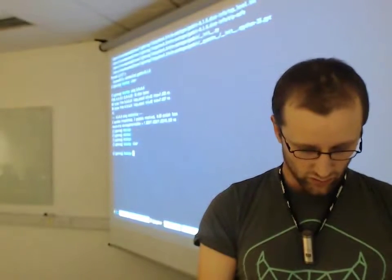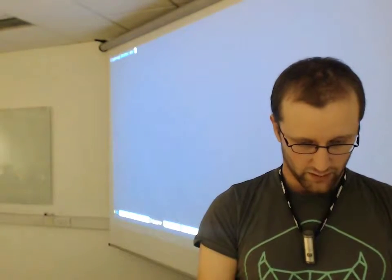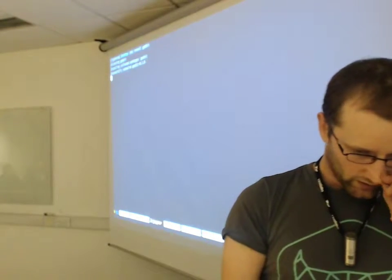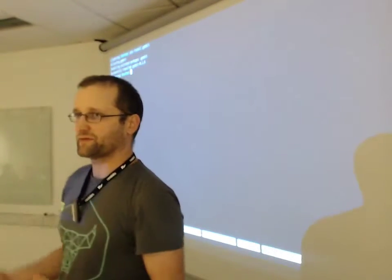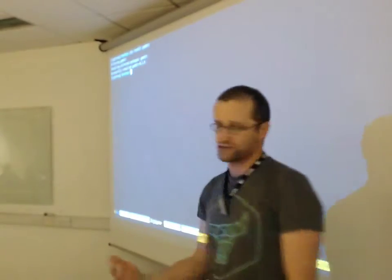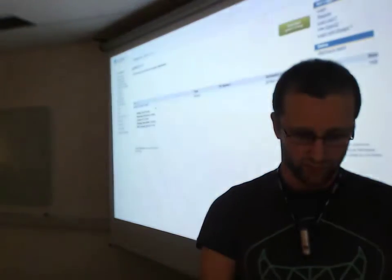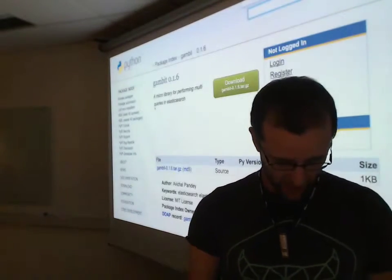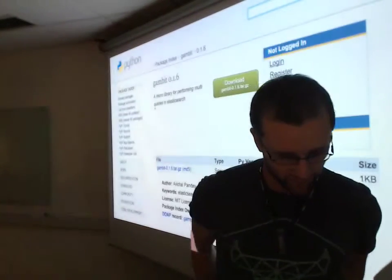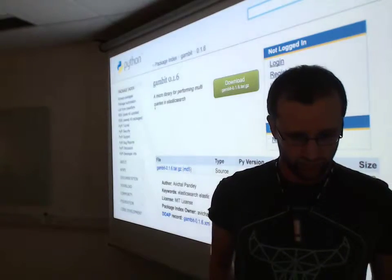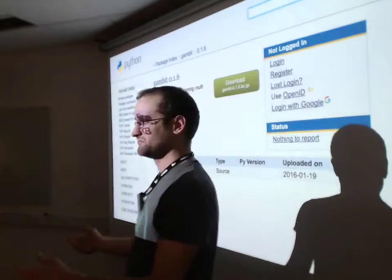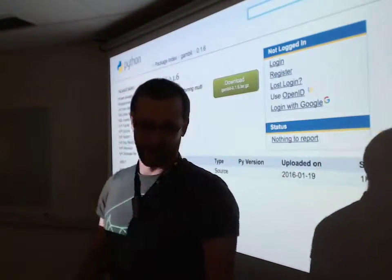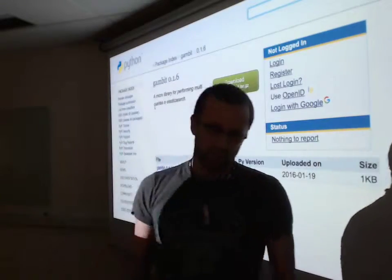So I'll just go pip install gambit. Oh brilliant, this gambit package that allowed me to do my computation of equilibria is there. And then you go to PyPI and you find out that gambit on PyPI is a micro library for performing multiple queries in Elasticsearch. That's great, but it doesn't tell me how to play matching pennies.